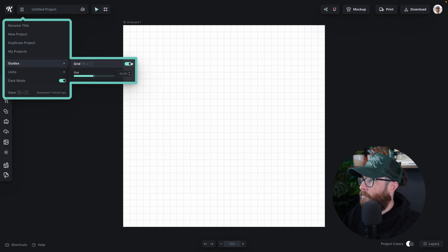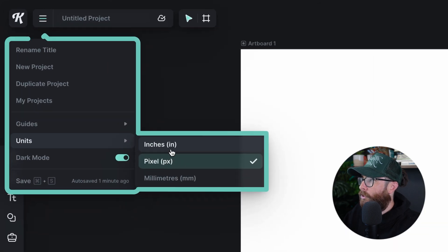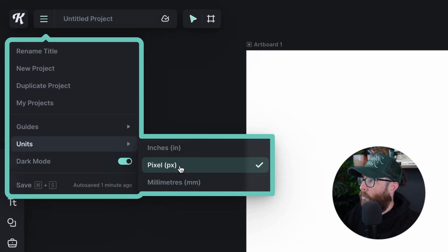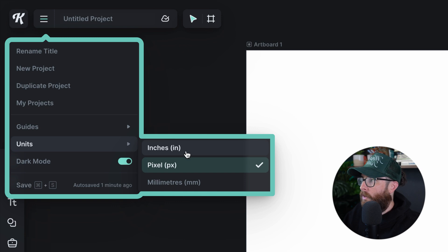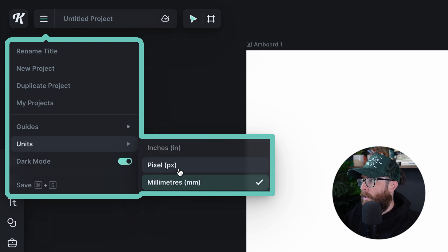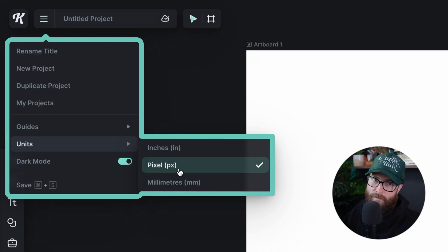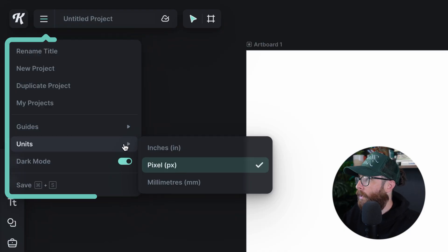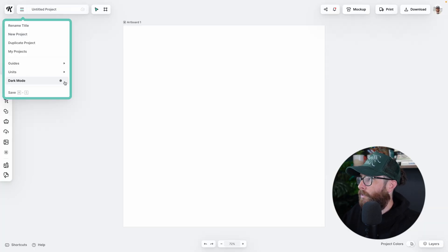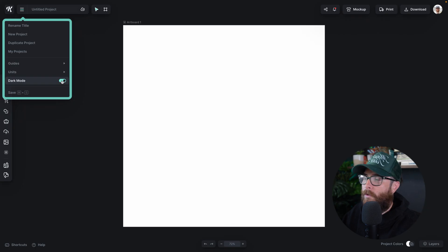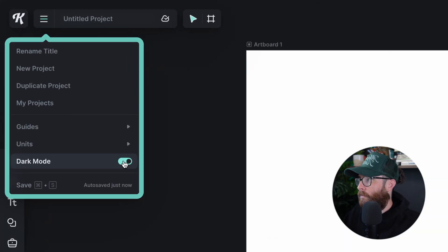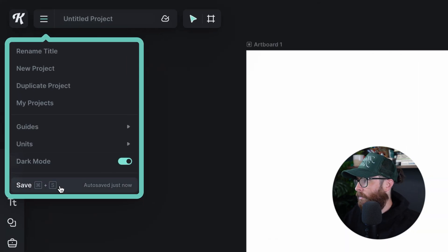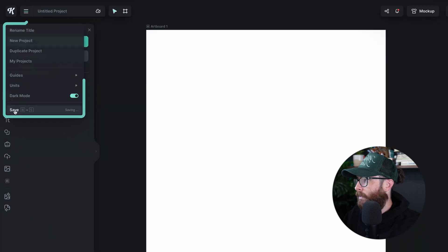Let's go ahead and turn those guides back off. We can also change what we want to be working in — whether inches, pixels, or millimeters. I always typically prefer pixels but you have these options. We can also switch back and forth between dark mode and light mode from this hamburger menu, and you can force save or custom save by clicking save.